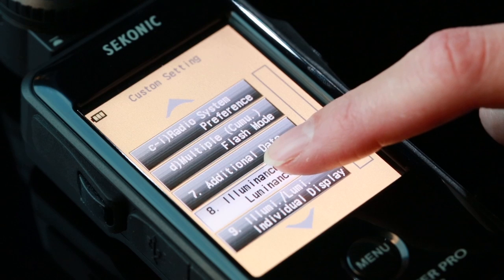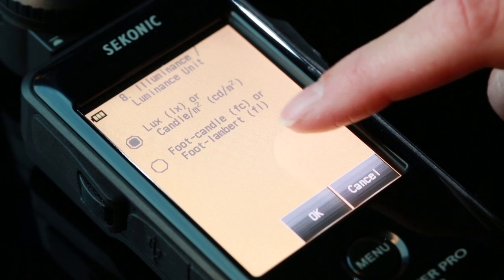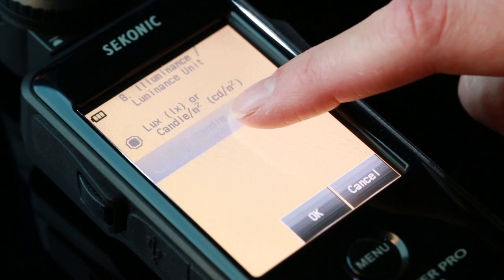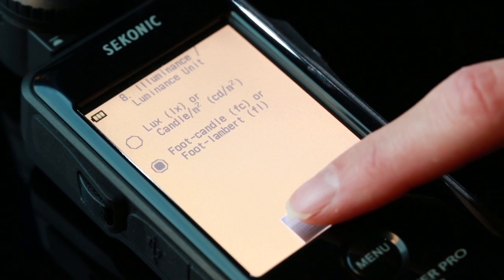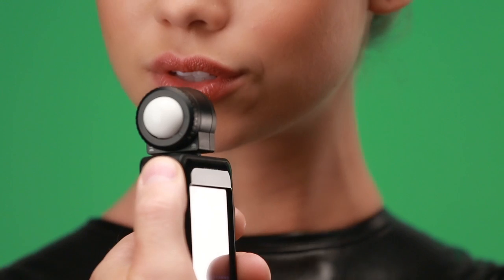The ability to display illuminance in lux and candela per square meter, foot candles or foot lamberts will make the L478D a priceless tool on movie sets around the world.